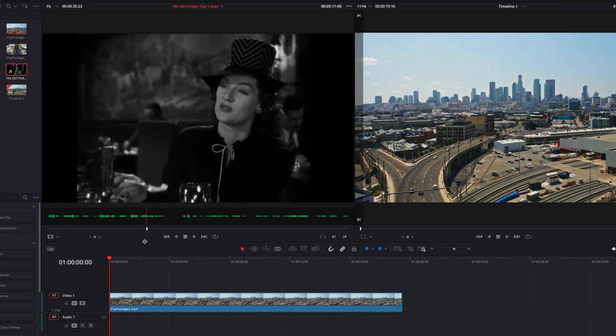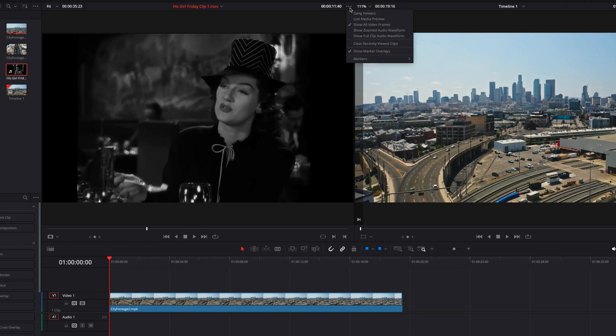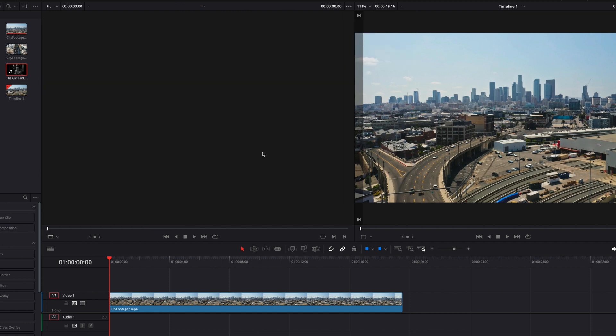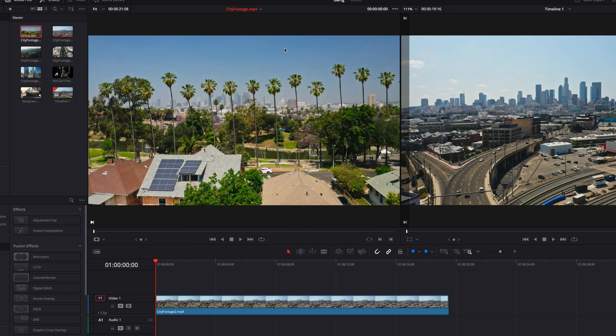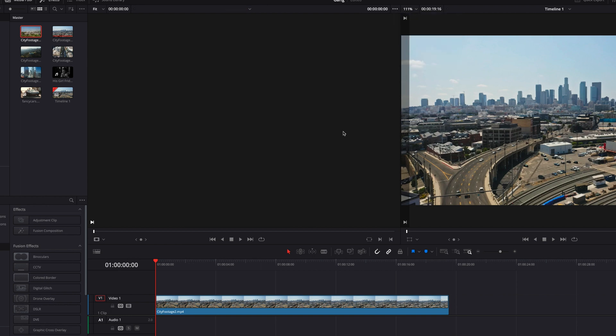And at any moment you have the ability to come to the menu and clear the source clip that you see here in the source viewer by clicking clear recently viewed clip. Now you will just get this gray background, and this is not a command that you can turn on and off. You simply click it to execute the command.